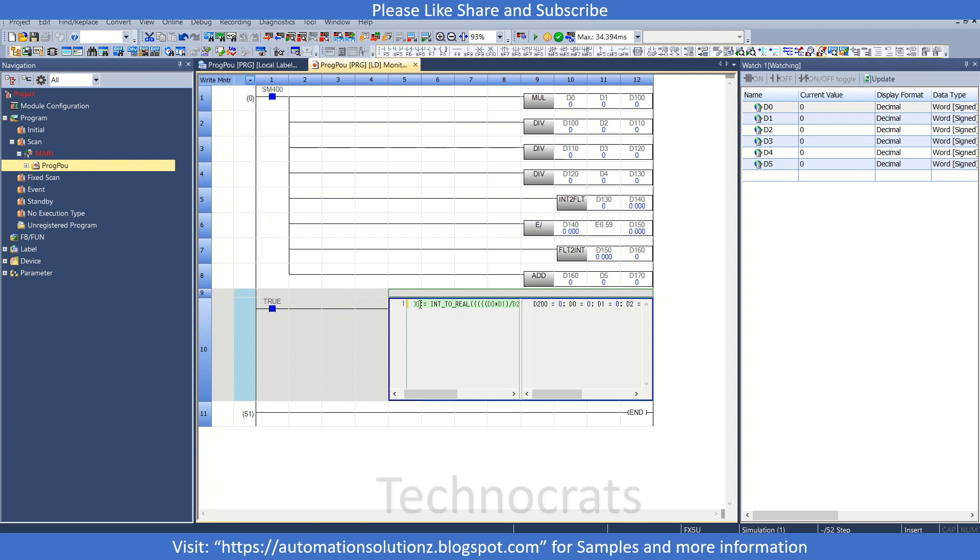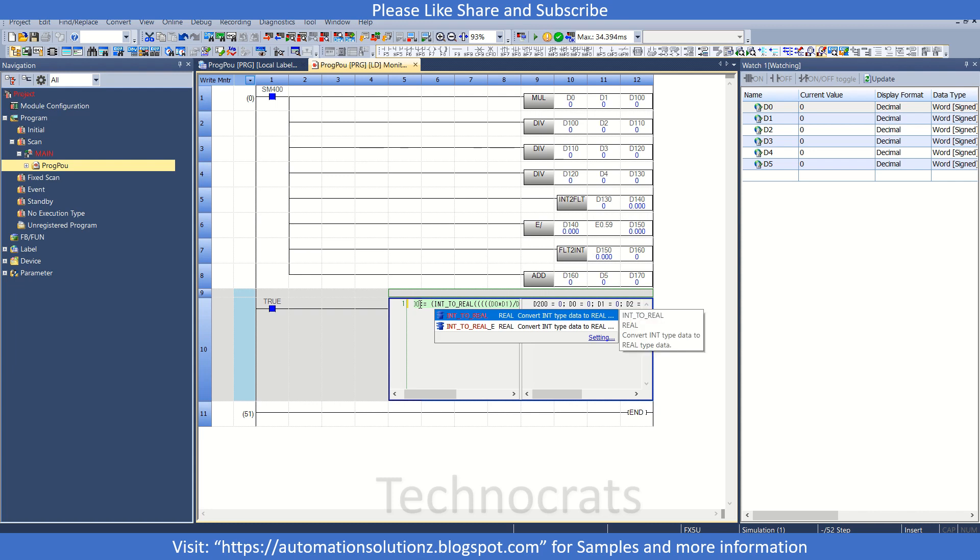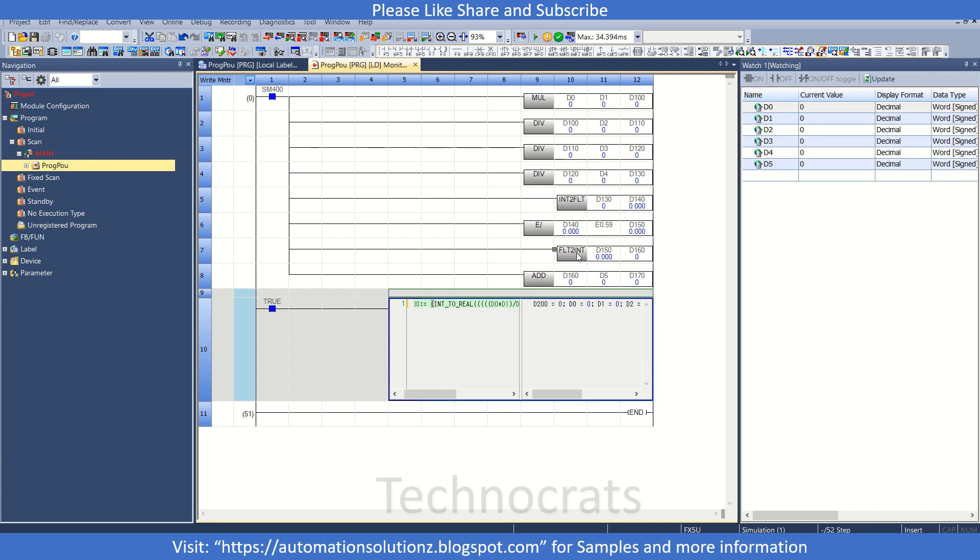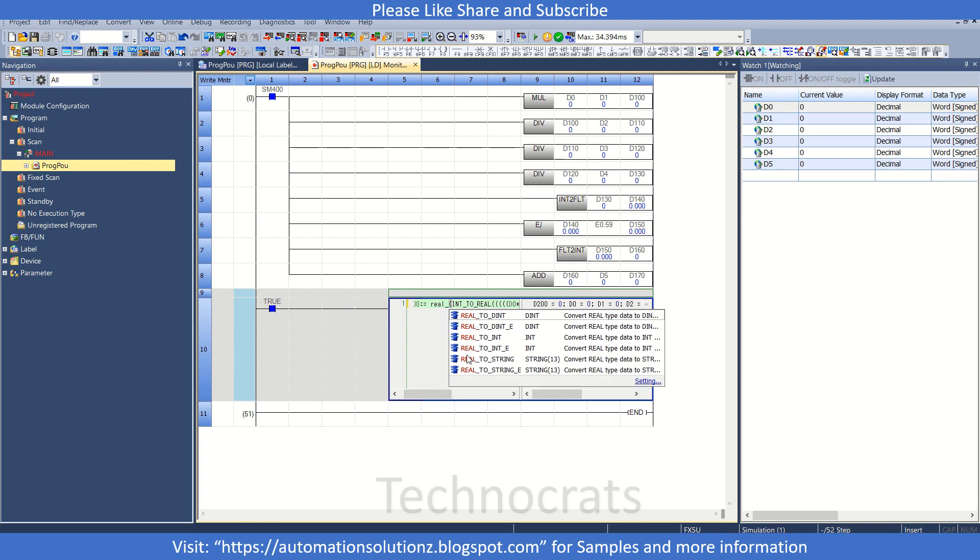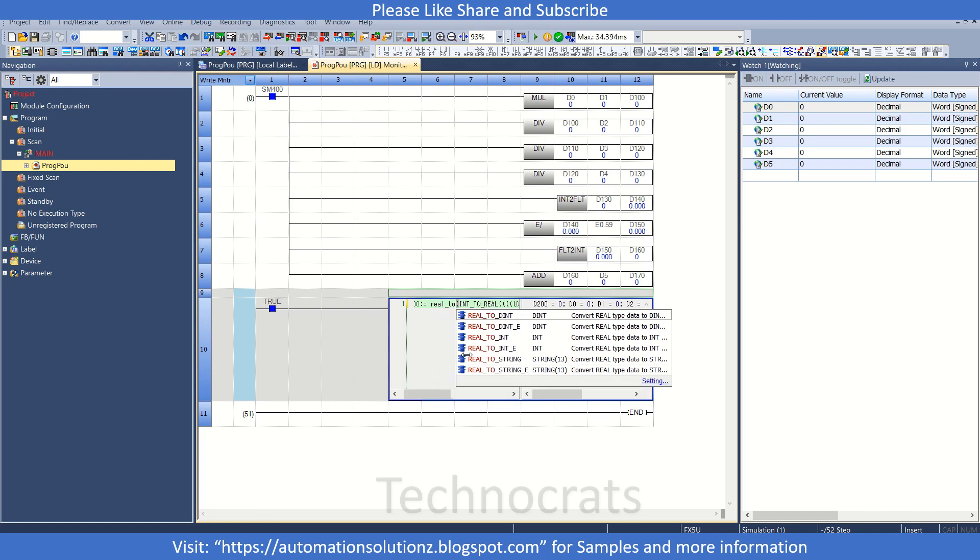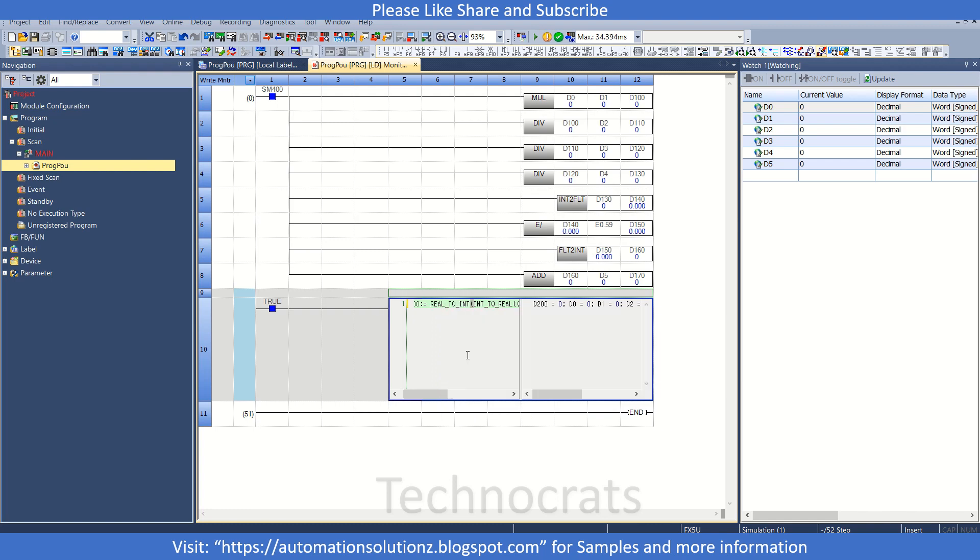Bracket here. Now I have to add some value to this, but before adding the value I have to convert it to integer. So I will use REAL_TO_INT. Bracket, and here I have D59, okay, then.